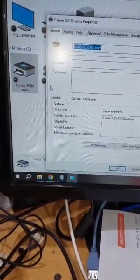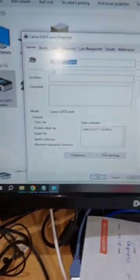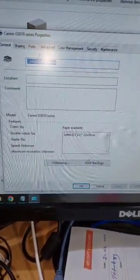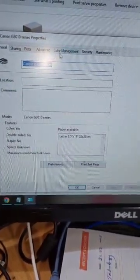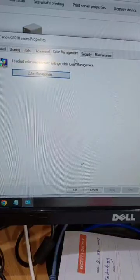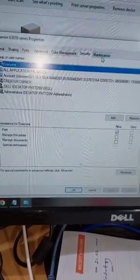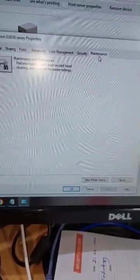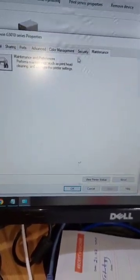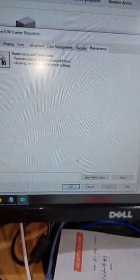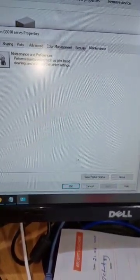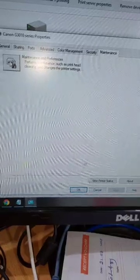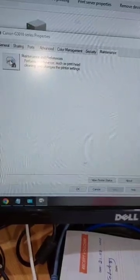In Printer Properties, you will see all the options here: Color Management, Security, and after that you will see the tab for Management Maintenance. Here you can see Maintenance and Preferences. If you click on this image...